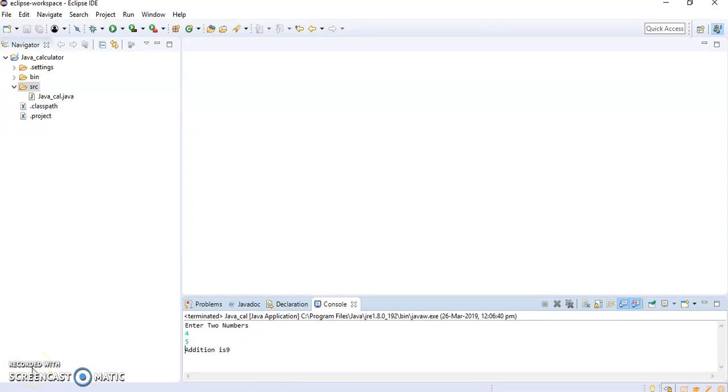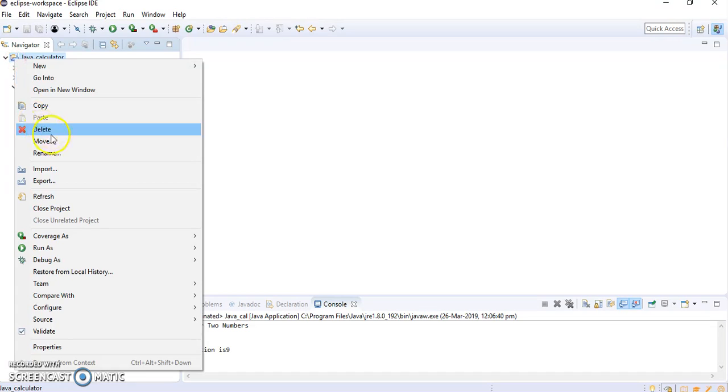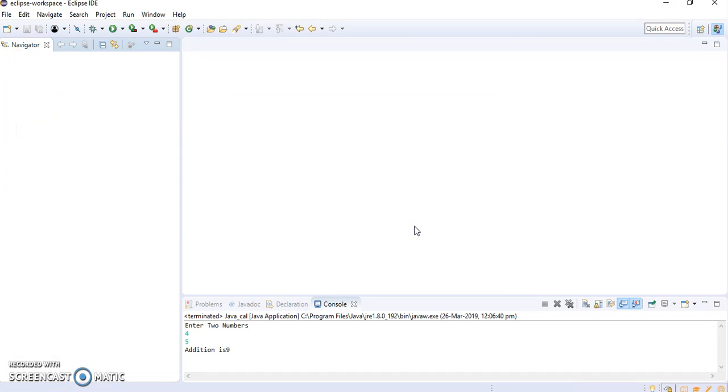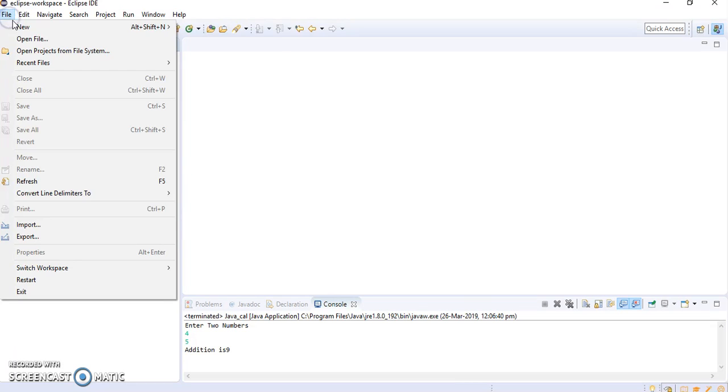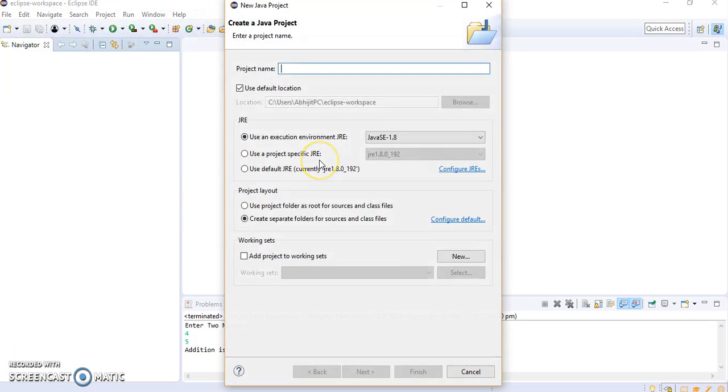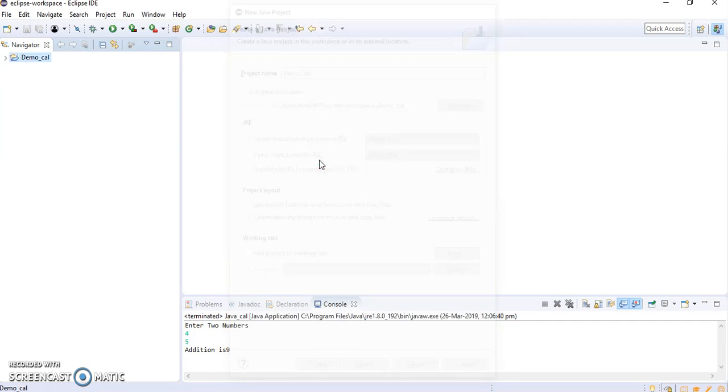Hello friends, we will be creating the first practical of Java, that is a calculator. First we'll delete all the old projects, then I will create a new Java project and give the name demo, and I will press enter.